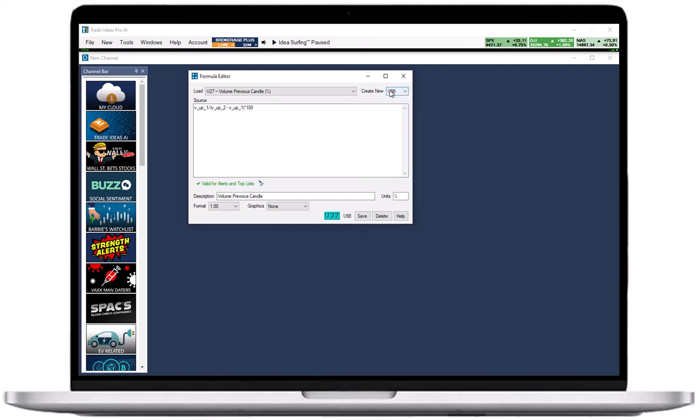I will use the lifetime high as an example. Its formula is high_life. If I would like to see the distance of the stock to its lifetime high in dollars, I would enter high_life minus price.